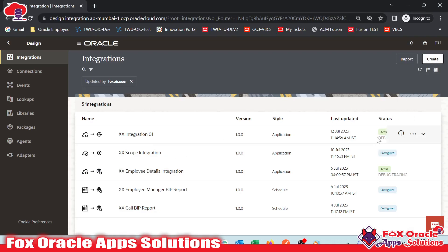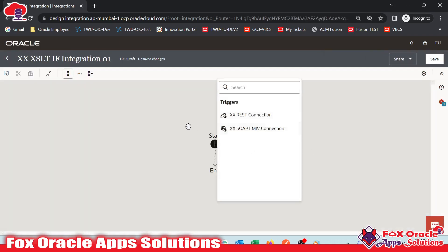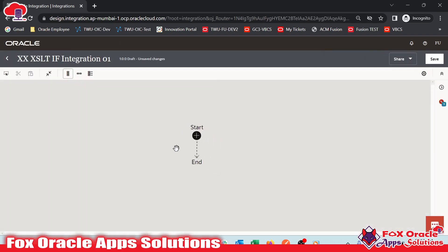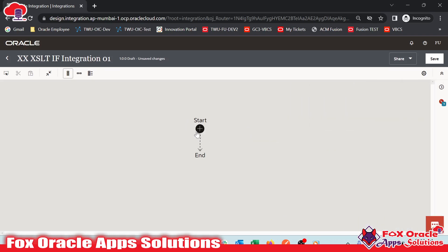So let me first create the integration. I am going to create an application type so that I can add a request and response payload. I will give the name as 'XXXSLT if integration 01', so that it can be easy for identification. Whenever we create an integration, we don't have anything in the canvas, so first we need to add a trigger point. I will use REST as a trigger so that our integration can be initiated with a request and response payload.